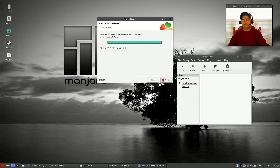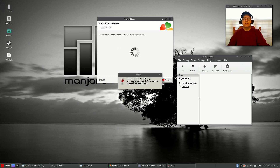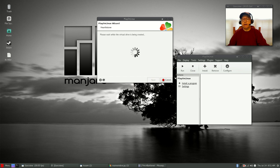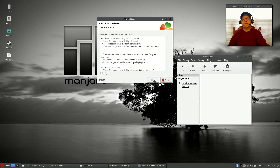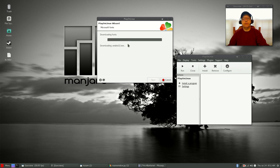Wine Mono is finishing up and it's creating the virtual drive. Now it's saying that Microsoft fonts aren't installed — even though we already installed them, you still need to go through this step. Click Next, agree, and it's going to go ahead and pull in the fonts. I'm going to pause the video while it finishes up this step.